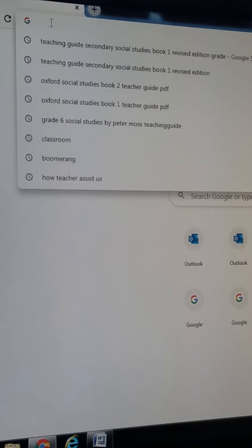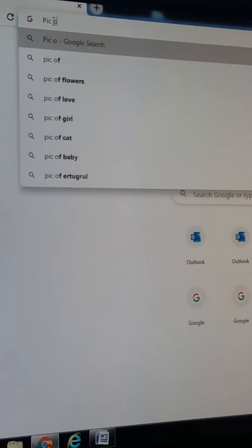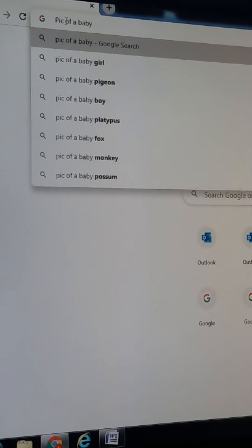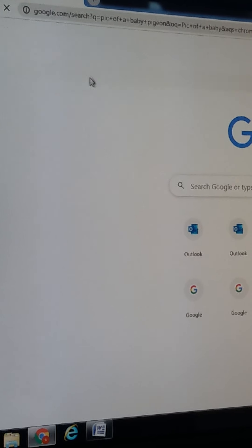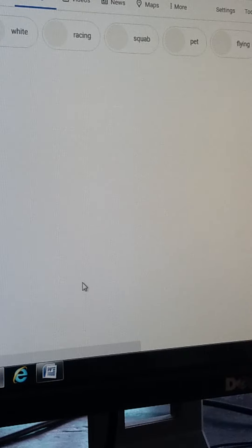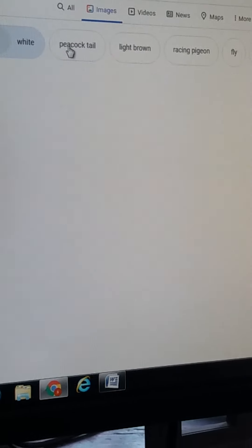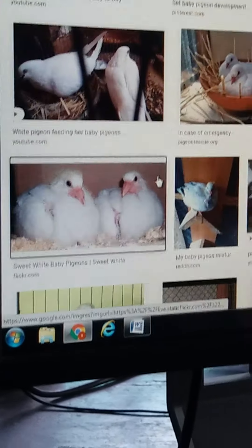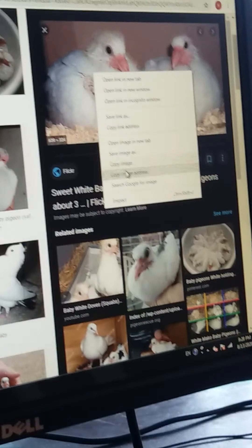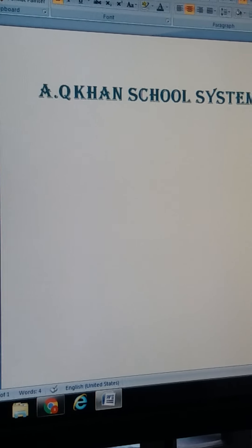Now if you want to put any picture on your page, you can select it automatically from Google if you have an internet connection. Or if you have already saved any picture in your documents or wherever you have put it, you can select it from there. I am choosing from Google right now because I have an internet connection.